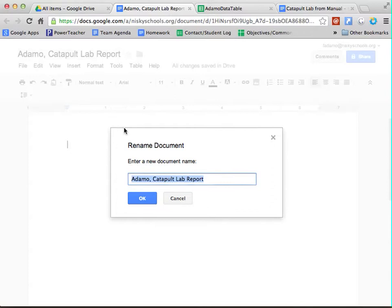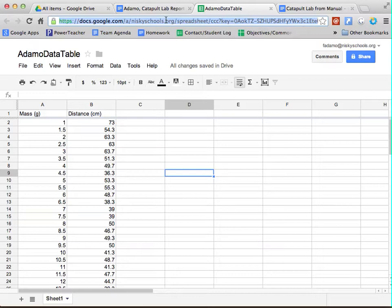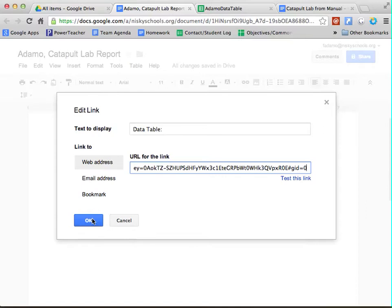Now, we're going to do a couple different things. So we'll start with the easiest one. First thing that we'll do is we're going to add the data table. So just type the words data table with a colon, and then head to the data table, copy the link, highlight data table, and insert that link.